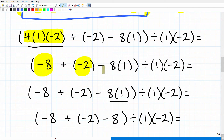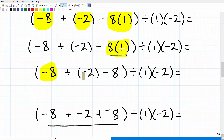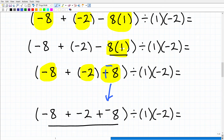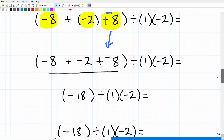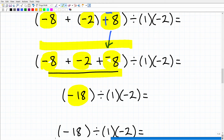So we have negative 8, plus negative 2, minus 8 times 1. That 8 times 1 is 8, and we need to recognize that minus 8 is actually a negative number. So we're not done working inside the parentheses: we have negative 8 plus negative 2 plus negative 8. Negative 8 and negative 8 add up to negative 16, and negative 16 plus negative 2 is a total of negative 18. Now we are done working inside these parentheses.